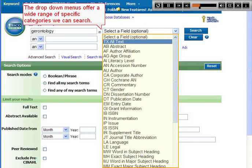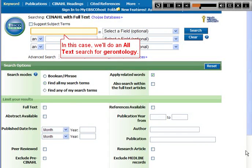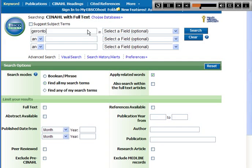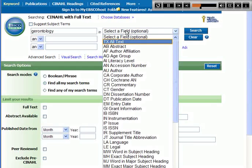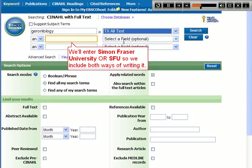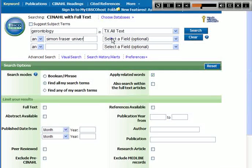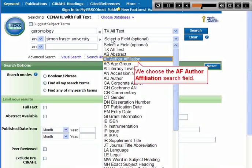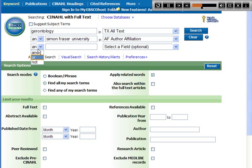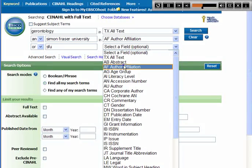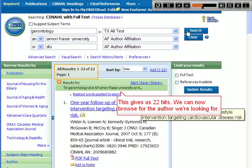The drop-down menus offer a wide range of specific categories we can search. In this case we'll do an all-text search for Gerontology. We'll enter Simon Fraser University or SFU so we include both ways of writing it. We choose the AF Author Affiliation search field. This gives us 22 hits, and we can now browse for the author we're looking for.